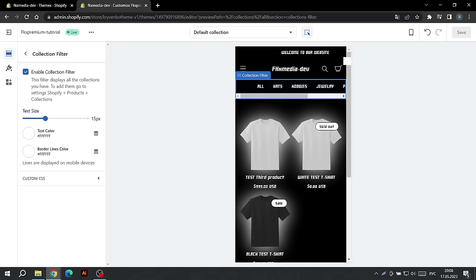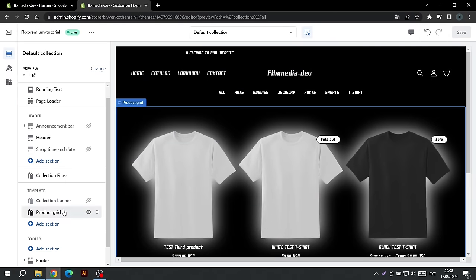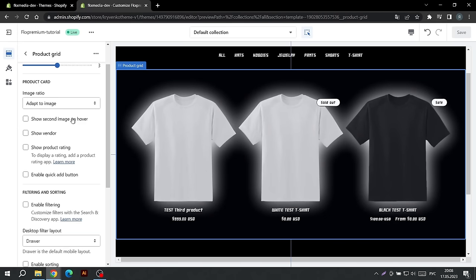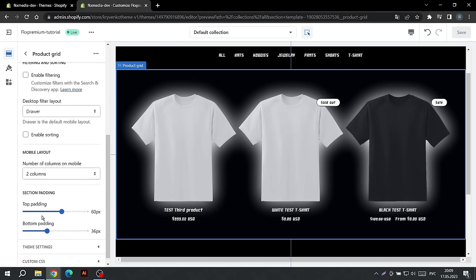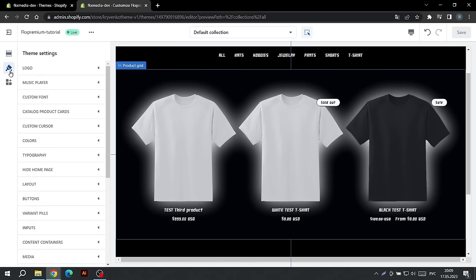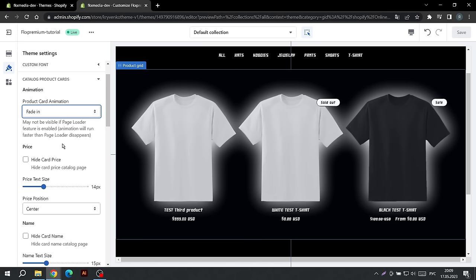Let's move on to the product grid settings. Here you can choose the number of products to display per page and per column, as well as the number of columns on phones. The rest of the settings are in Theme Customize. Go to this section and find the Catalog Product Cards tab. Here you can choose the loading animation, hide the price, and change the text size and positioning.